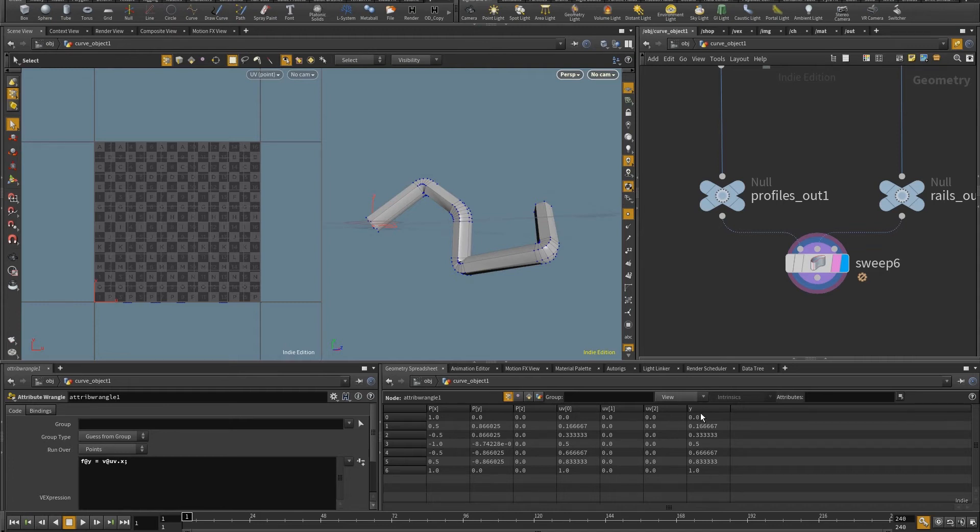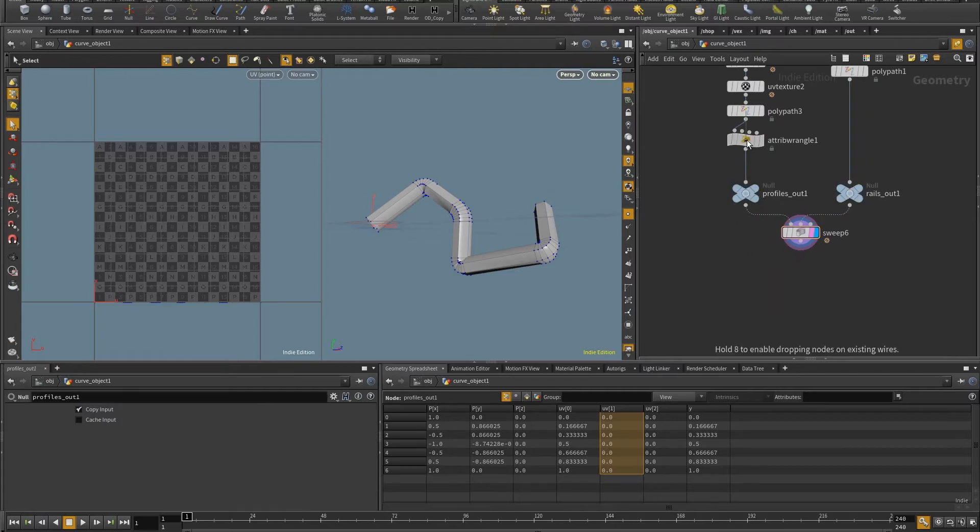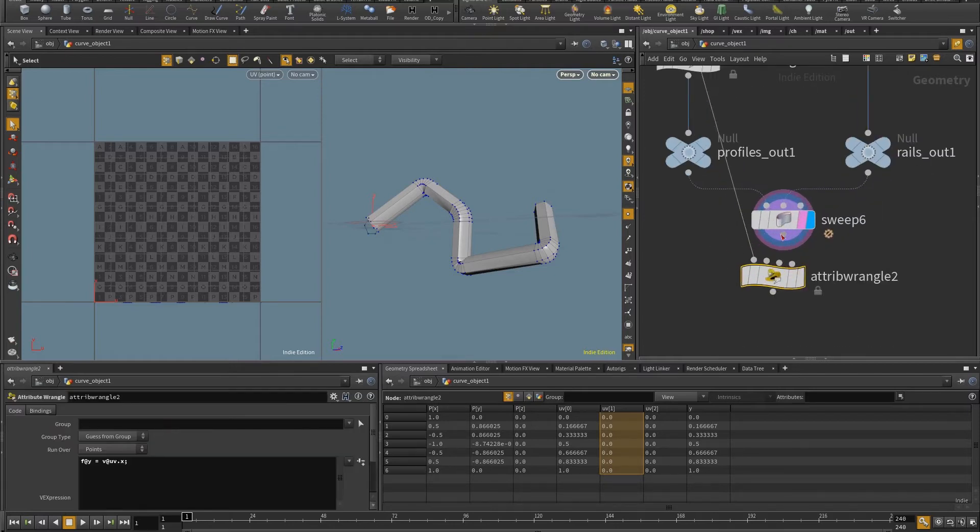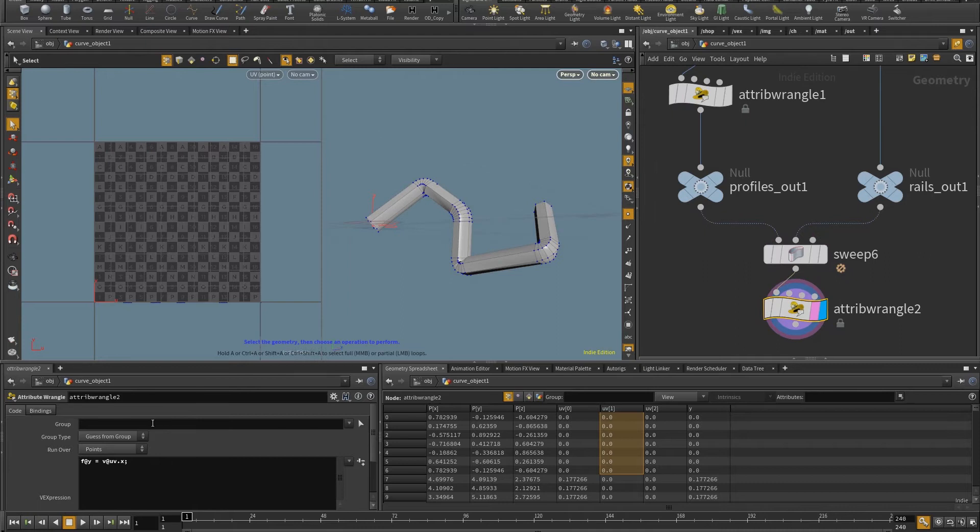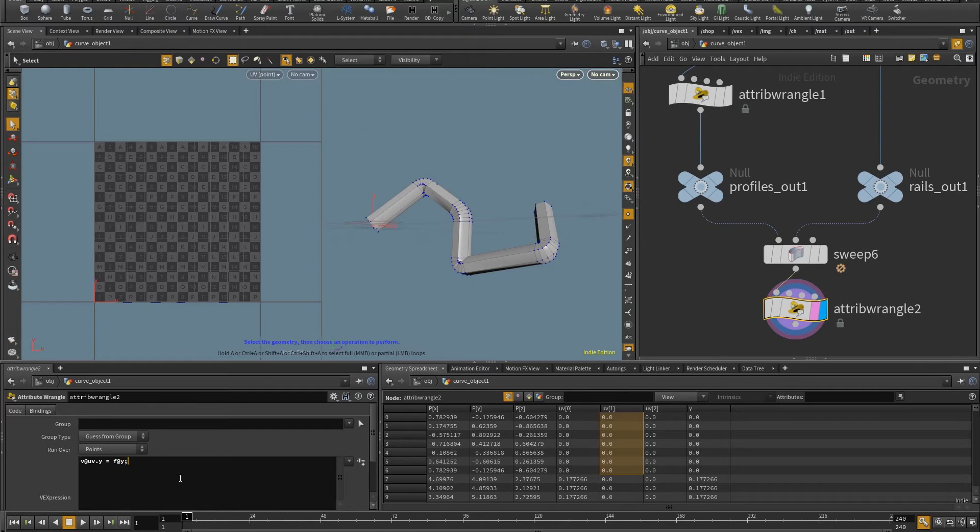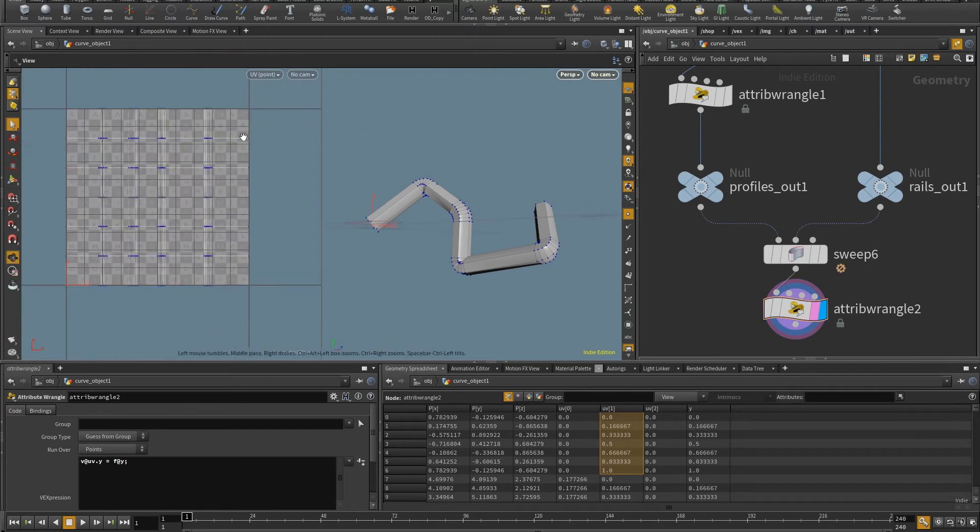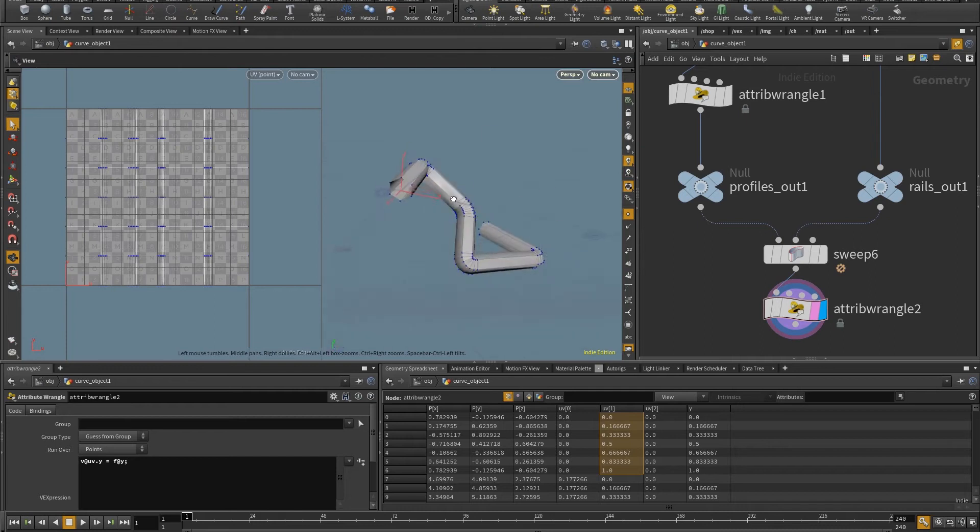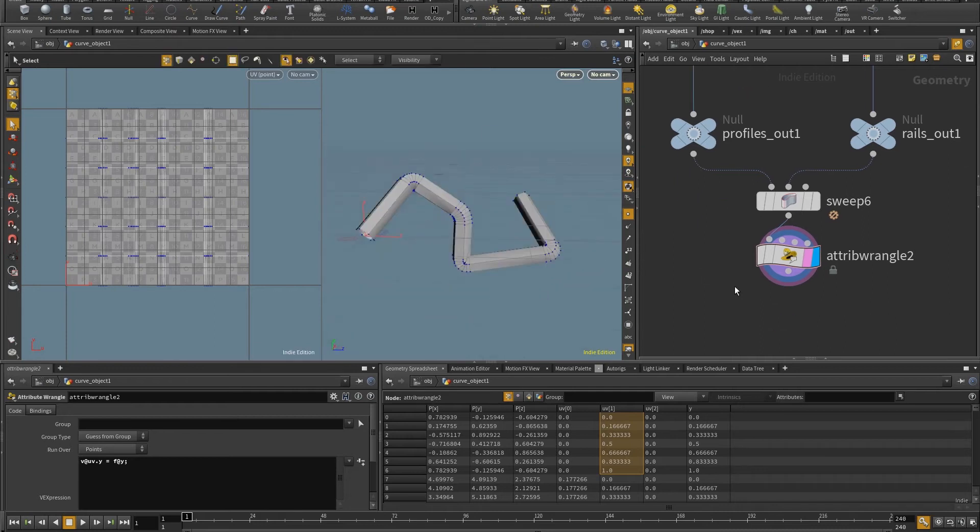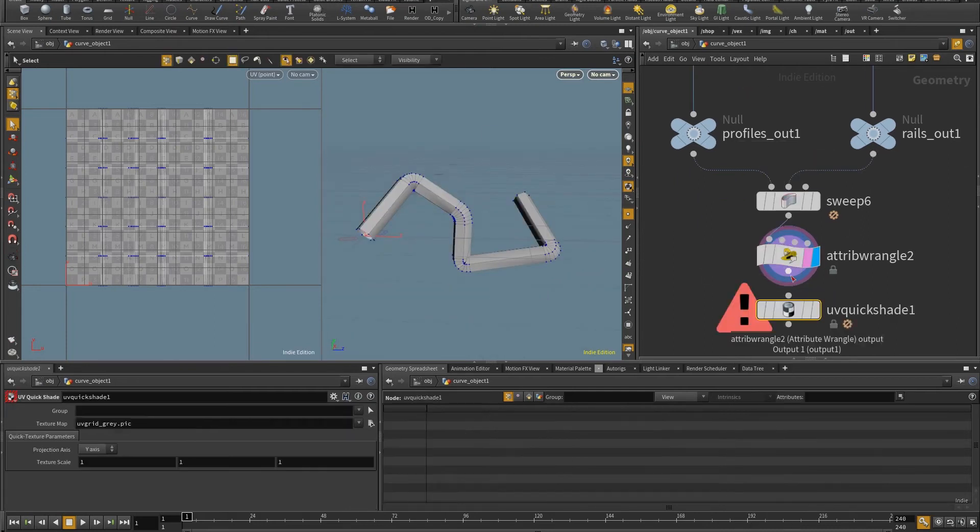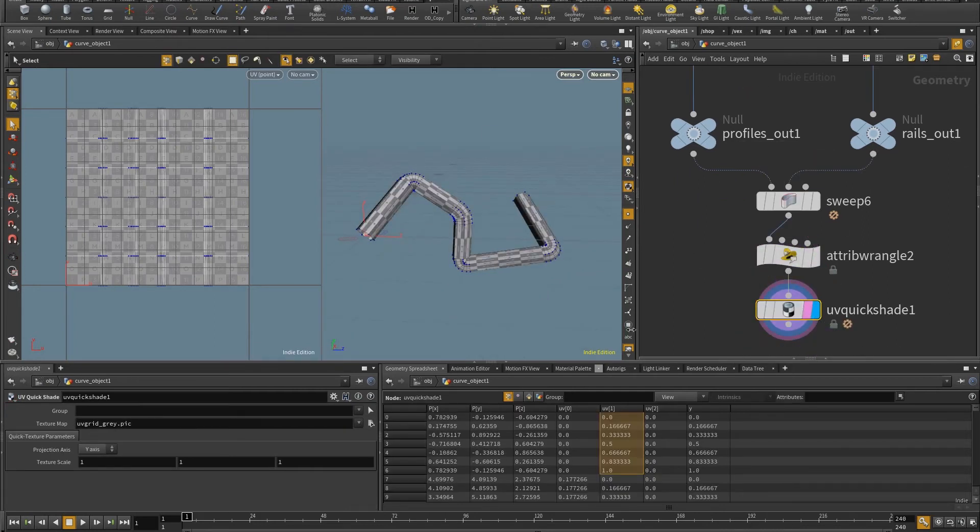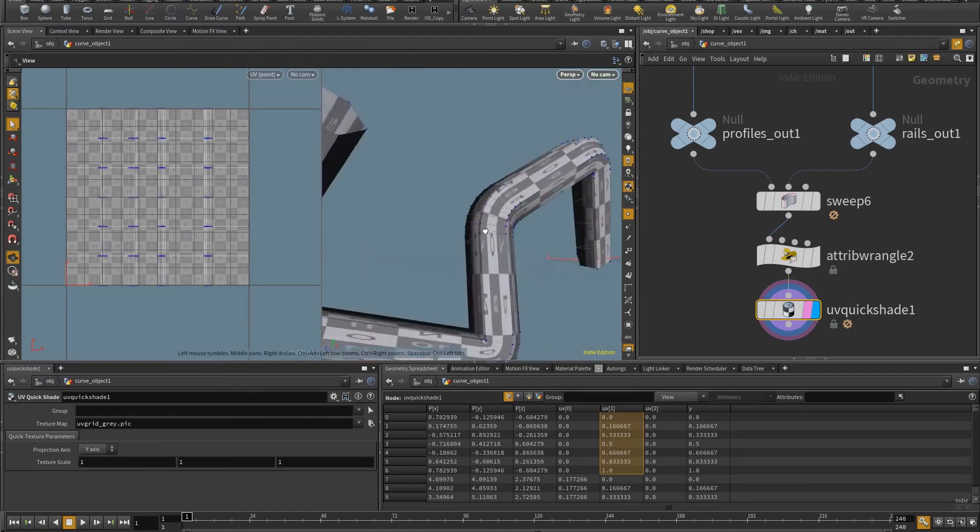So now I just need to copy these into the y channel of the UVs. And so to do that, I can use another attribute wrangle. Just put this one in here, duplicate it. And so now I just need to write v@uv.y is going to be equal to f@y. And right away, you can see the UV values filling the UV space. So if I put here a quick shade, you can see the texture check applied on the mesh.